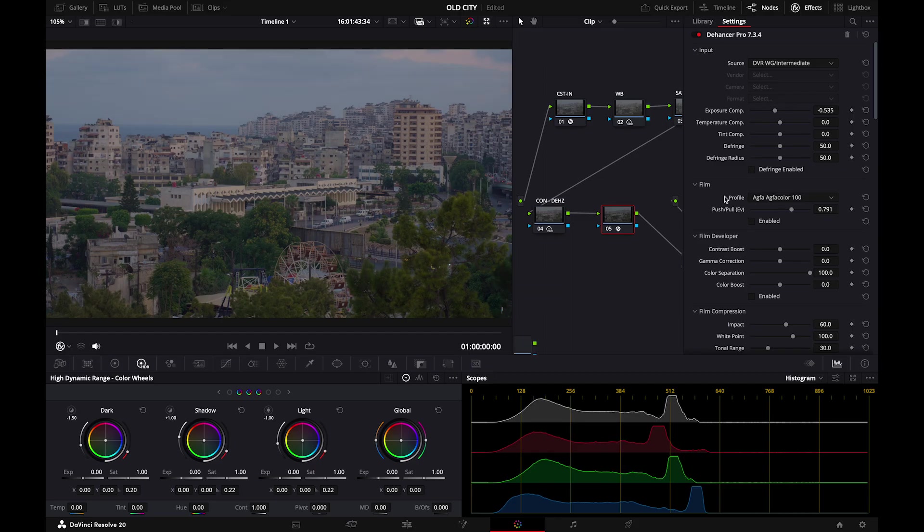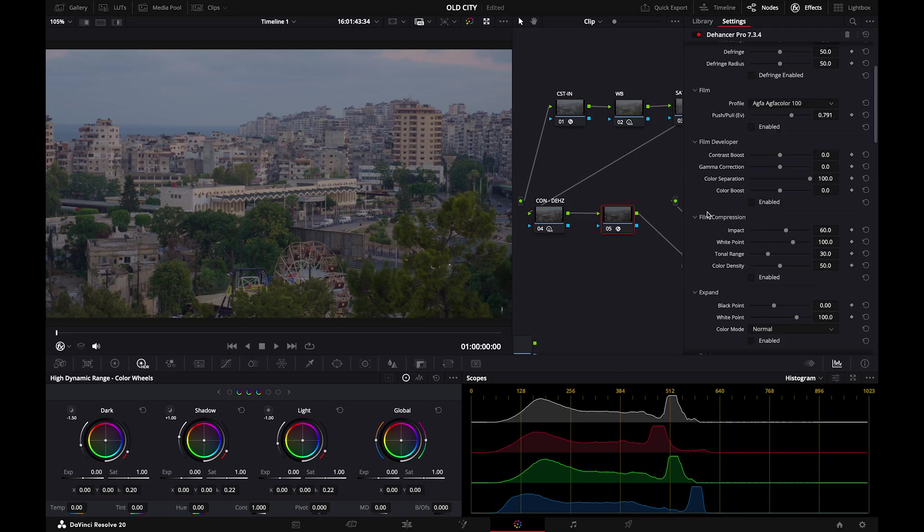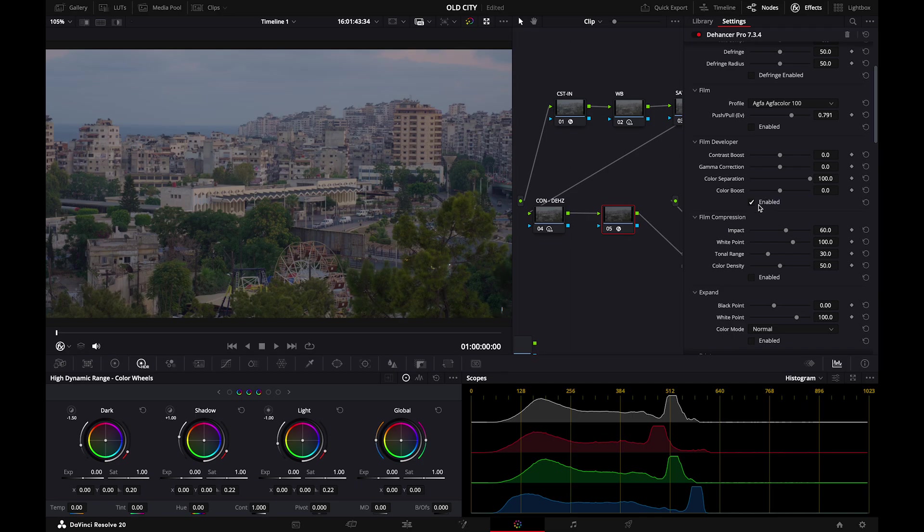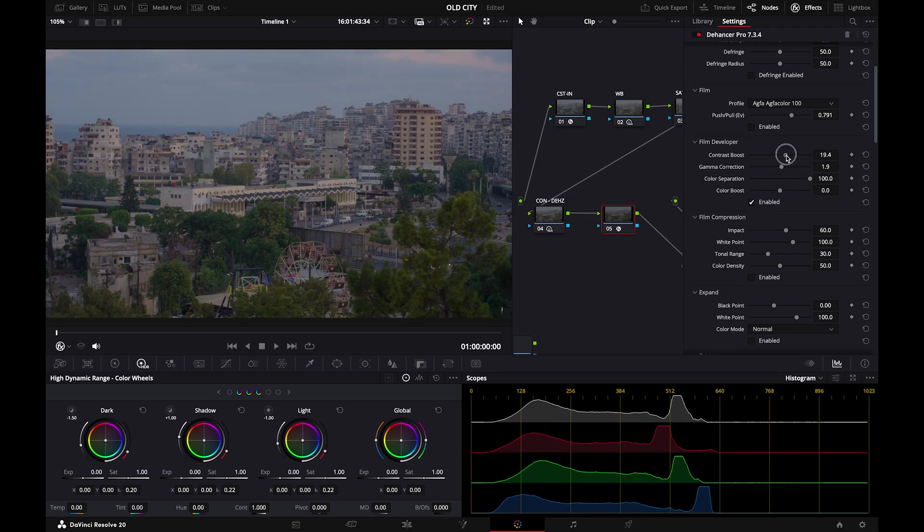Second of all is the film look. I would love to leave that till the end. I want to adjust everything before adding the final film look. So I'll skip the film look and go to film developer. So in film developer you can just adjust your contrast and gamma correction. Just adjust your settings to your liking.